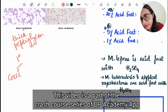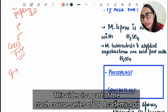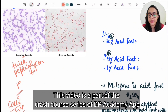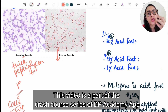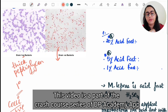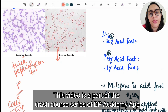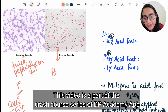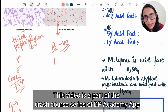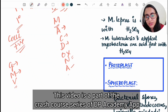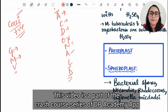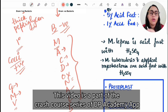Most cocci are gram positive. The exceptions — gram negative cocci — can be remembered with the mnemonic GMV: G is Gonococcus, M is Meningococcus, and V is Veillonella. Gram negative bacteria appear pink because of the thin peptidoglycan layer; they lose the primary stain and after decolorization take up the counter stain saffranin, appearing red or pink. Most bacilli are gram negative except MACDONALD: M is Mycobacterium, A is Anthrax (Bacillus anthracis), C is Clostridium, D is Diphtheria (Corynebacterium), N is Nocardia, A is Actinomyces, L is Listeria monocytogenes, and D is Diphtheroids.